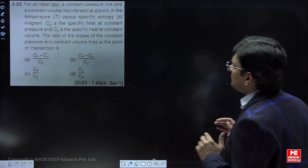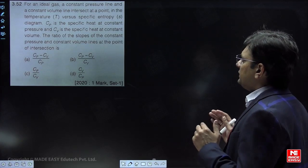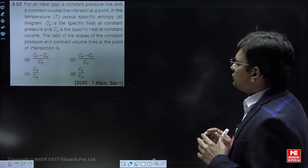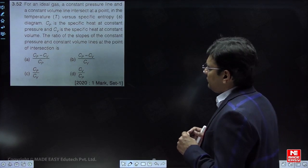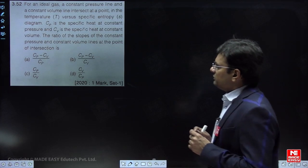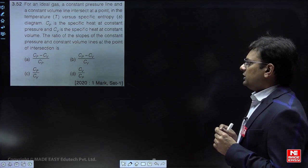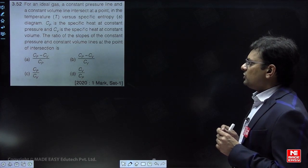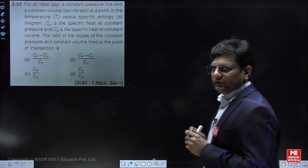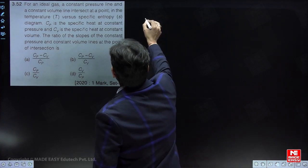The question is: for an ideal gas, a constant pressure line and a constant volume line intersect at a point in a temperature versus specific entropy diagram. Cp is the specific heat at constant pressure and Cv is the specific heat at constant volume. The ratio of the slope of the constant pressure line to the constant volume line at the point of intersection is?